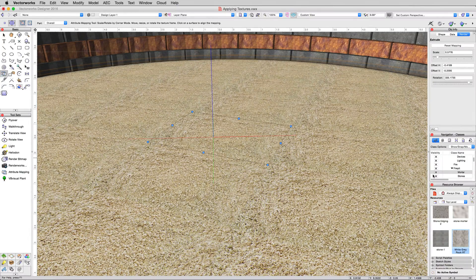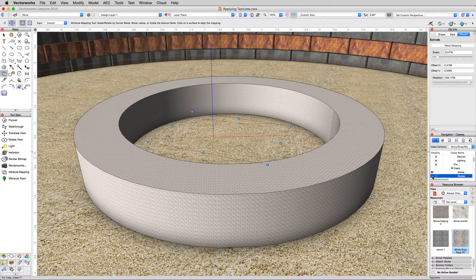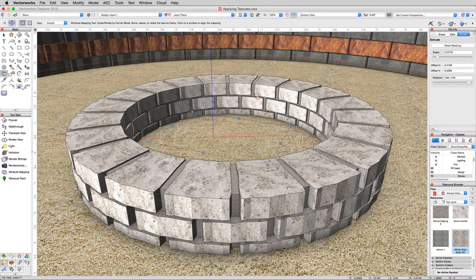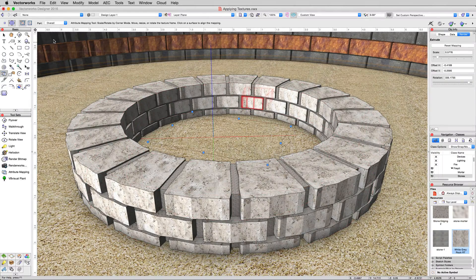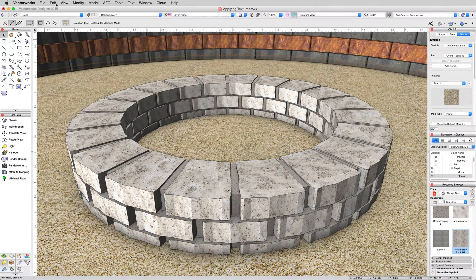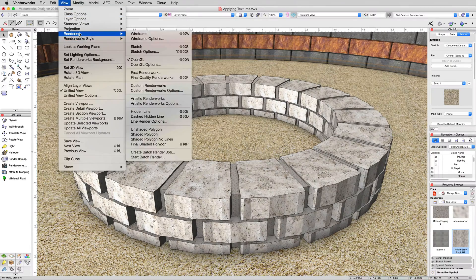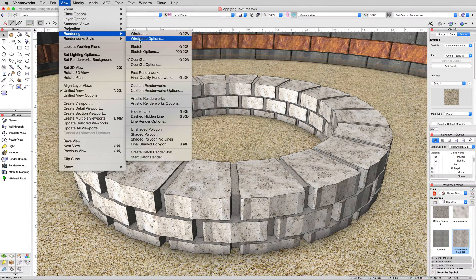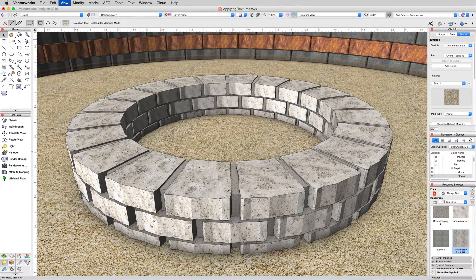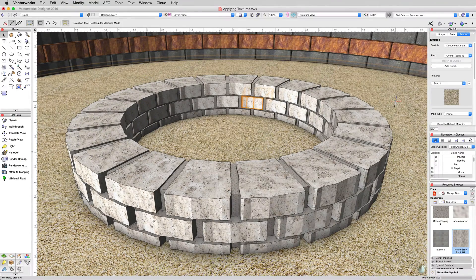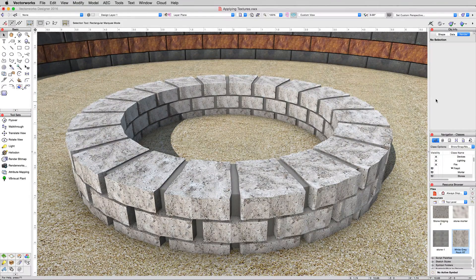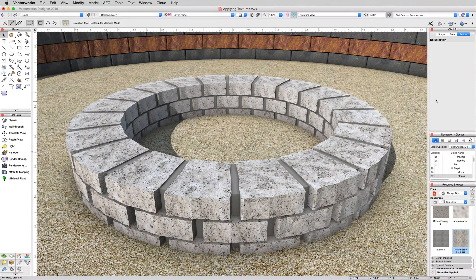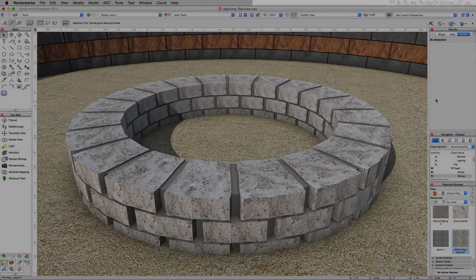Now we'll turn that fire pit back on. Turn back the mortar. Turn on the stones again. Go back to the selection tool. And we'll just render this in final quality so we can see what we ended up with. There we are, nice and crisp. In the next video, we'll show creating a texture from scratch.